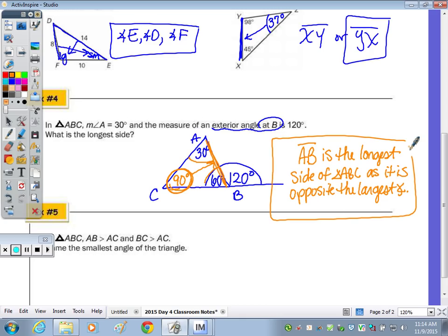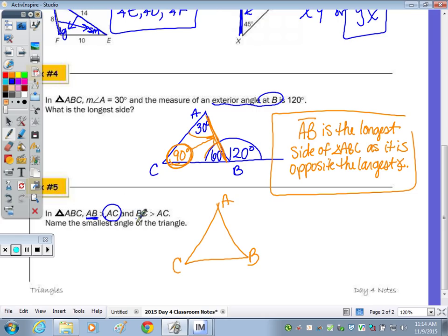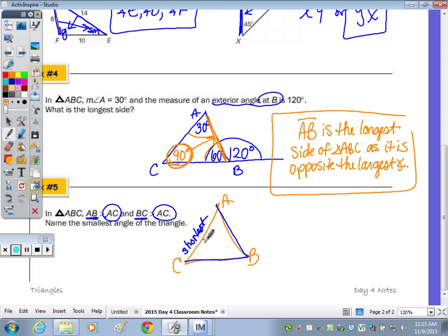For number five, in triangle ABC, side AB is longer than AC and BC is also longer than AC. That tells us AC must be the shortest side of the triangle, since both AB and BC are longer. The smallest angle is opposite the shortest side, so angle B is the smallest angle.